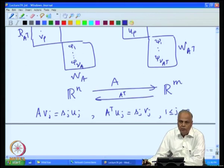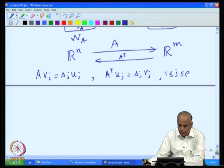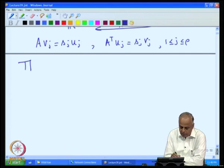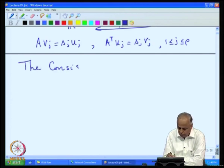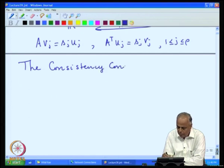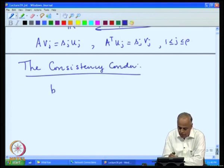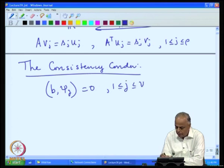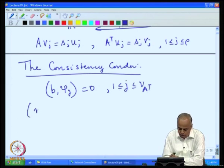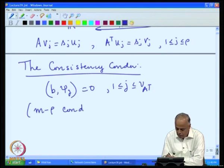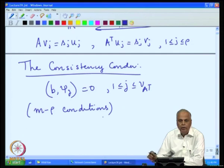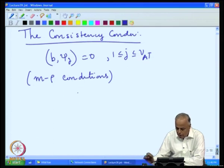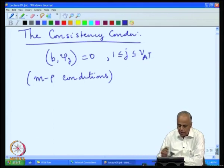We were analyzing how to use this choice of basis in the analysis of the system of equations. The consistency condition that b must satisfy can be written as: b must be orthogonal to all the basis vectors of the null space of A transpose. Therefore, there are m minus rho conditions that b has to satisfy, because the nullity of A transpose is m minus the rank by the rank-nullity theorem.